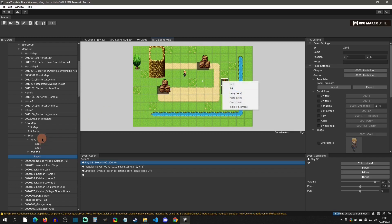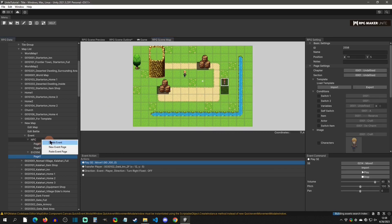If you're struggling to delete an event, be aware you cannot right-click on the map to delete it. The only way to delete an event is to go to the event in the panel and delete it from there. That was an issue I encountered during beta, but it's simple enough once you know.